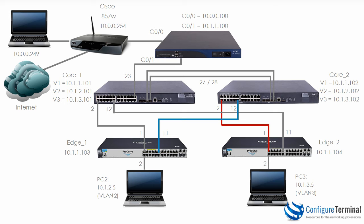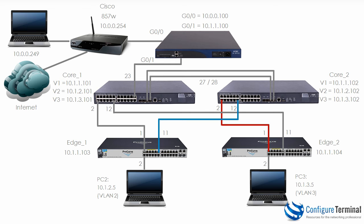In this video I'd like to connect to the console of the MSR and show you how to configure basic settings on the router. Then I'll show you how to configure the switches. We'll connect the devices together and build this topology.